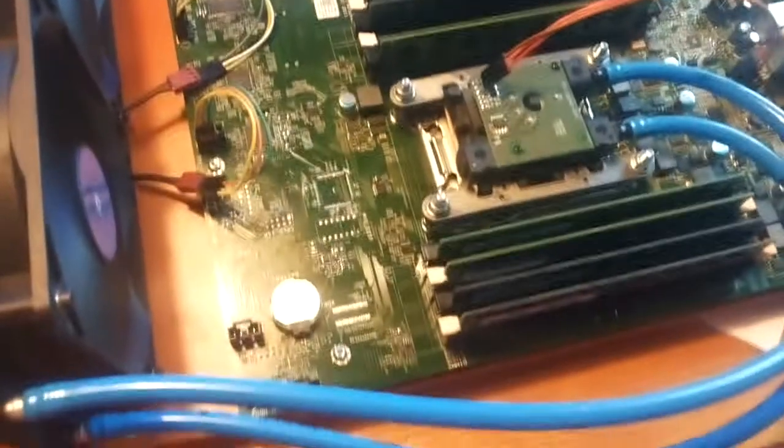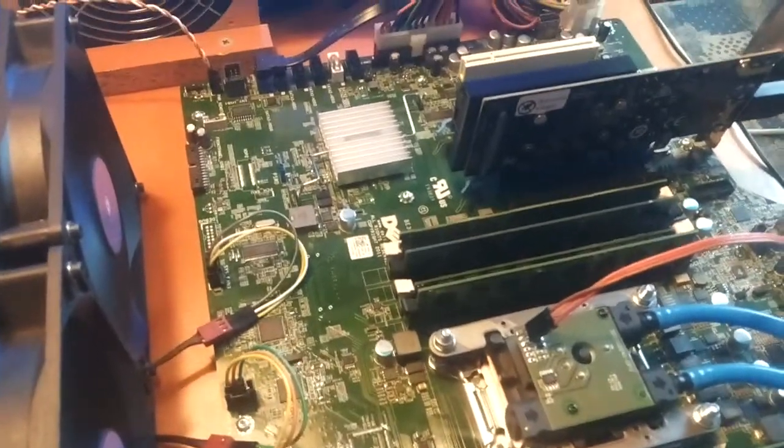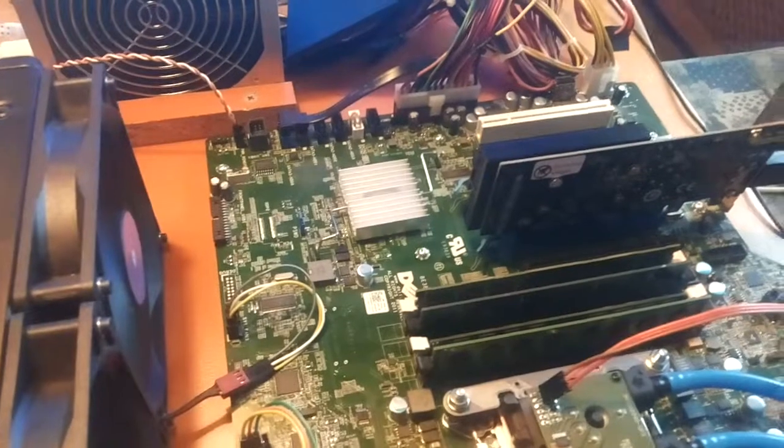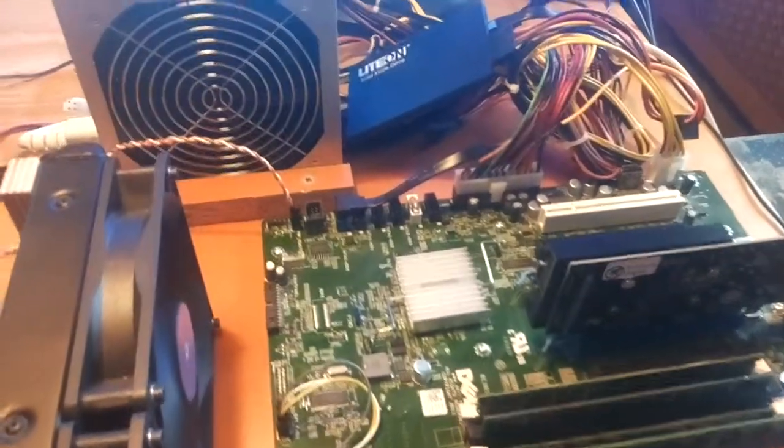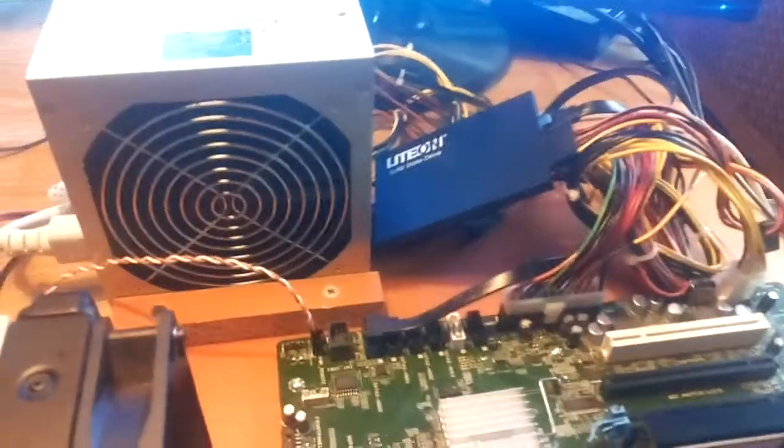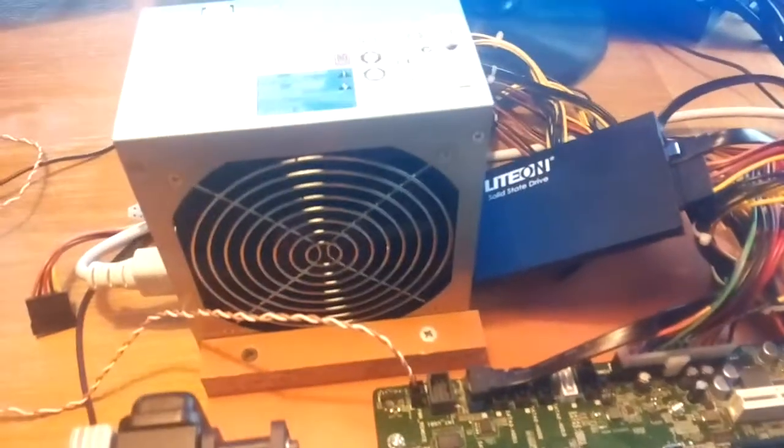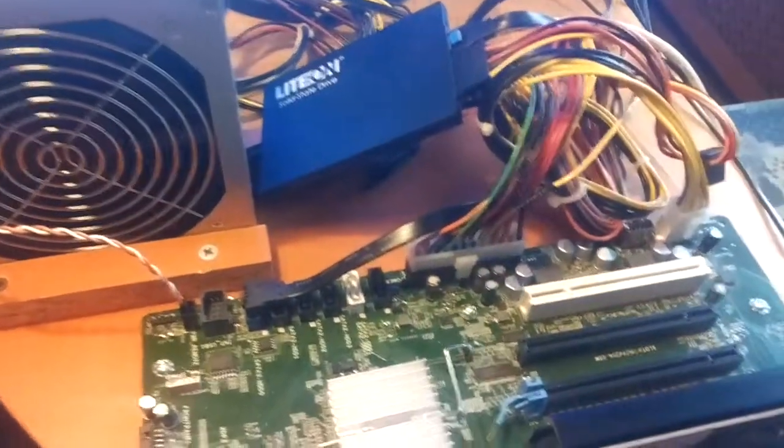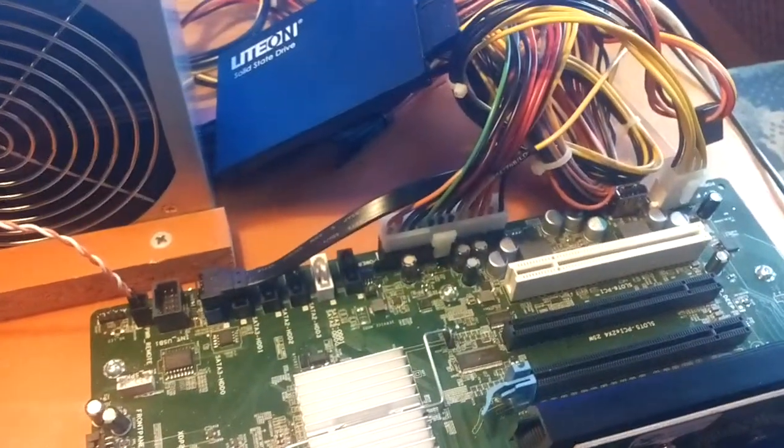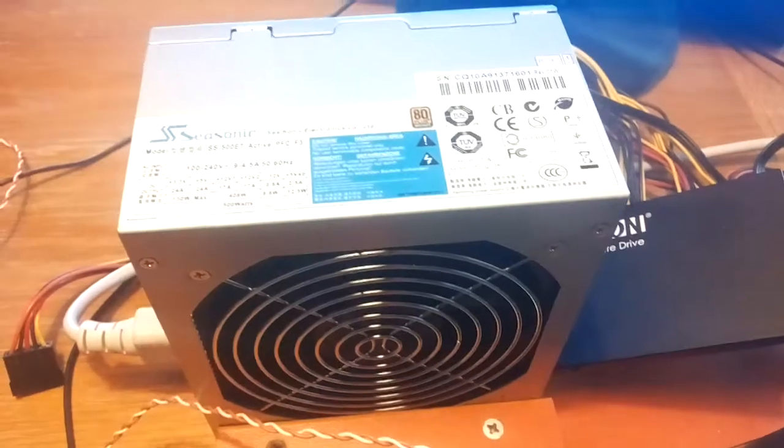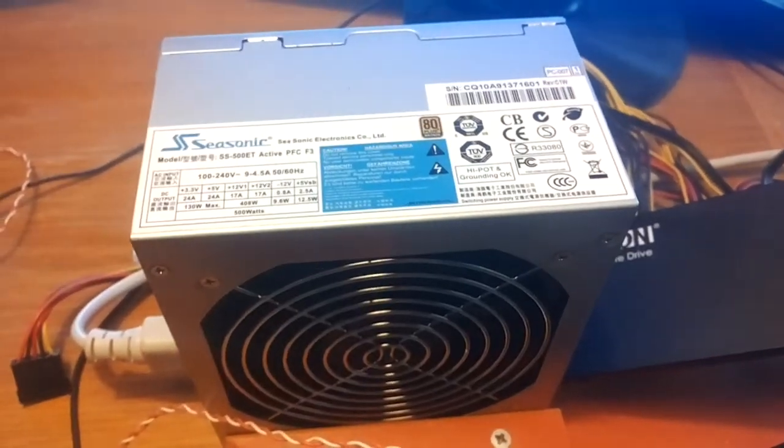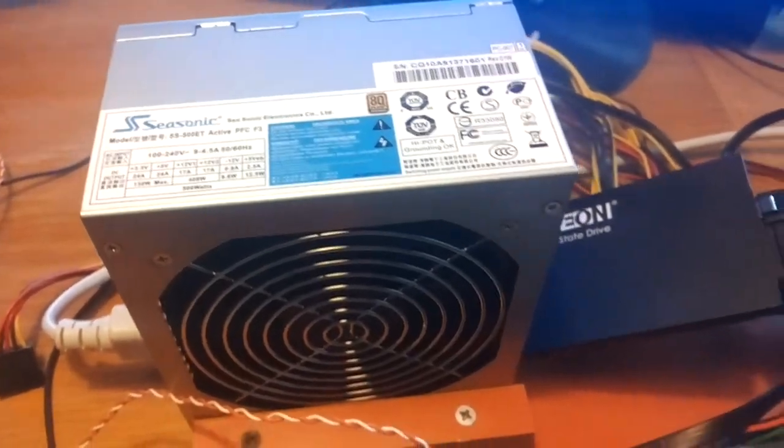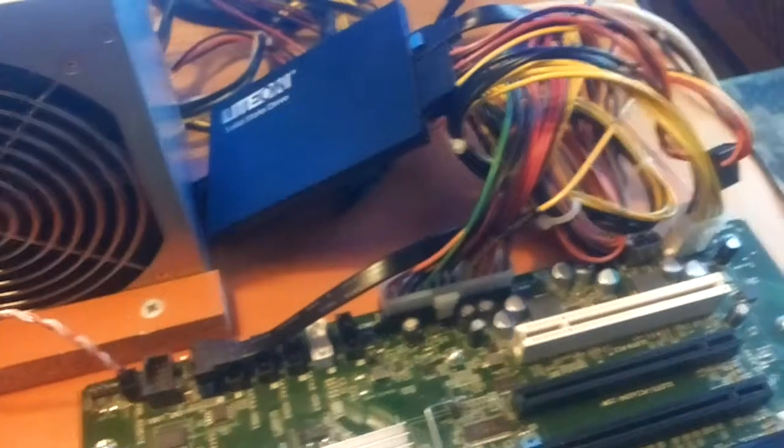If you want to use this Dell T3610 motherboard without the original case and power supply, you need to know something about this power connector right here. I use a standard 500W ATX power supply.